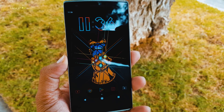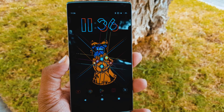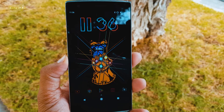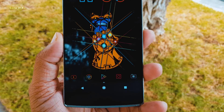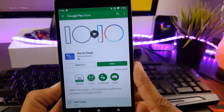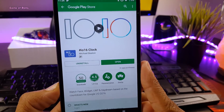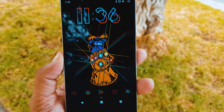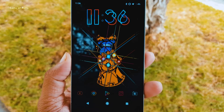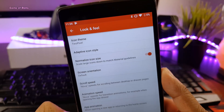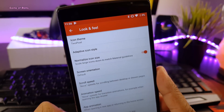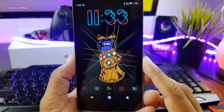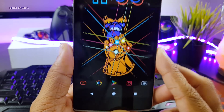For this setup, you will require this wallpaper and Nova Launcher Prime. For the clock widget, we are using the iOS 16 clock widget. And this unique icon pack you're watching on the screen is called 2 Pixel icon pack. Everything you need to download will be in the description box below.